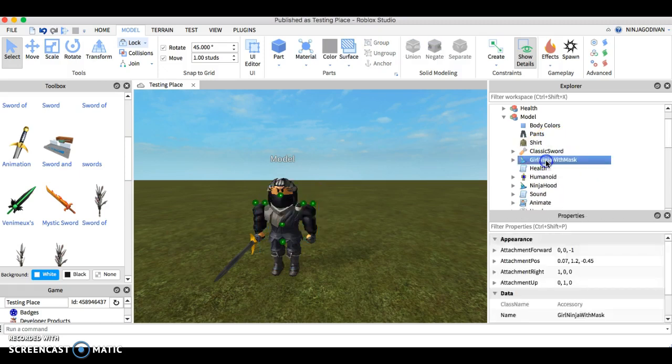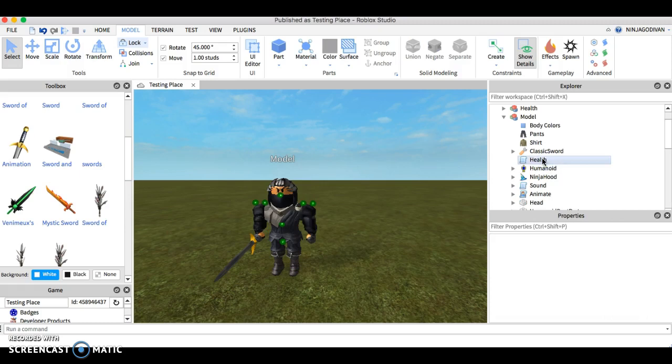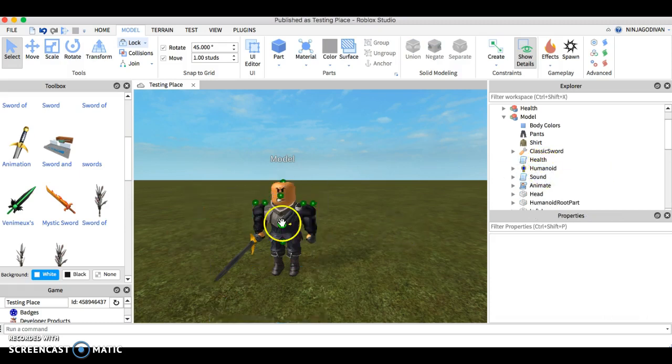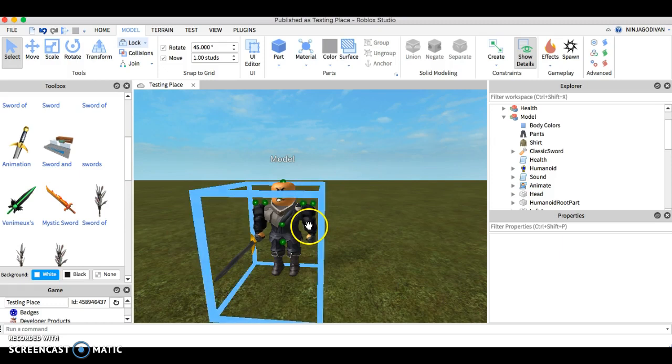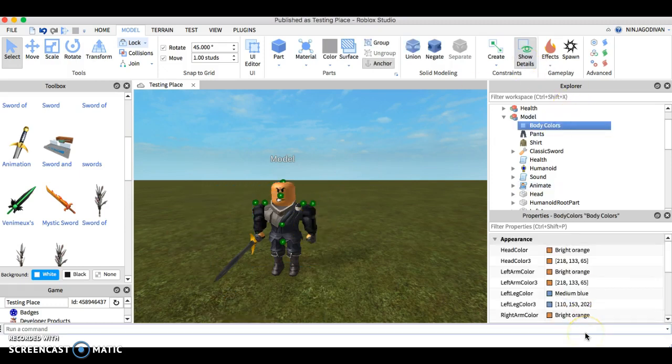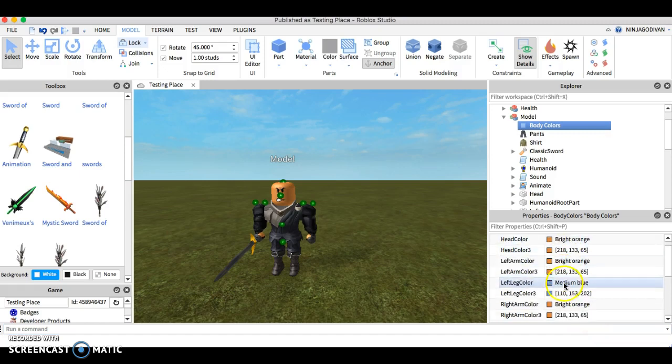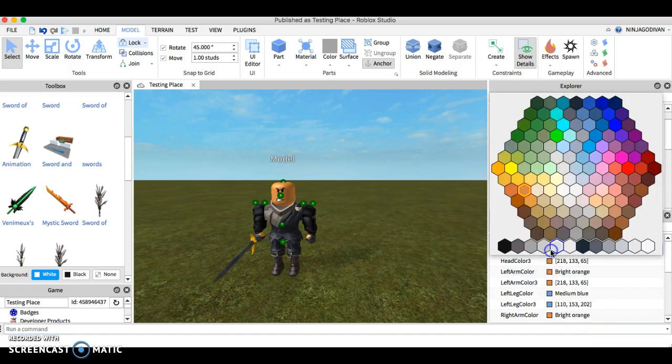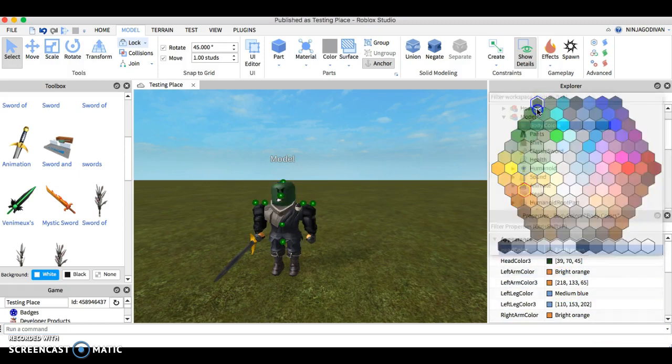I want this right here. You can also change the color of the player if you want. You can change the head and you can make it green, however you like it.